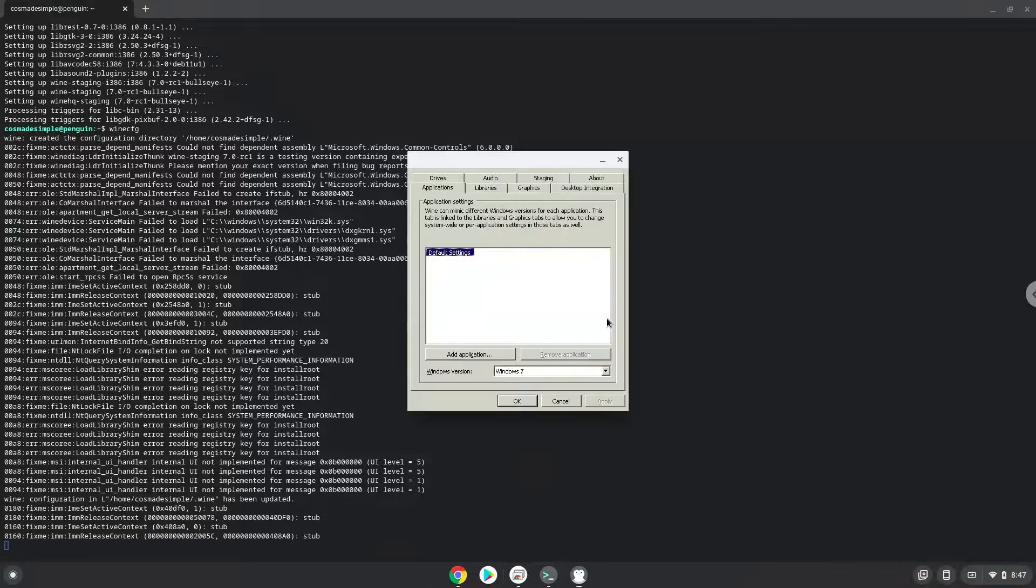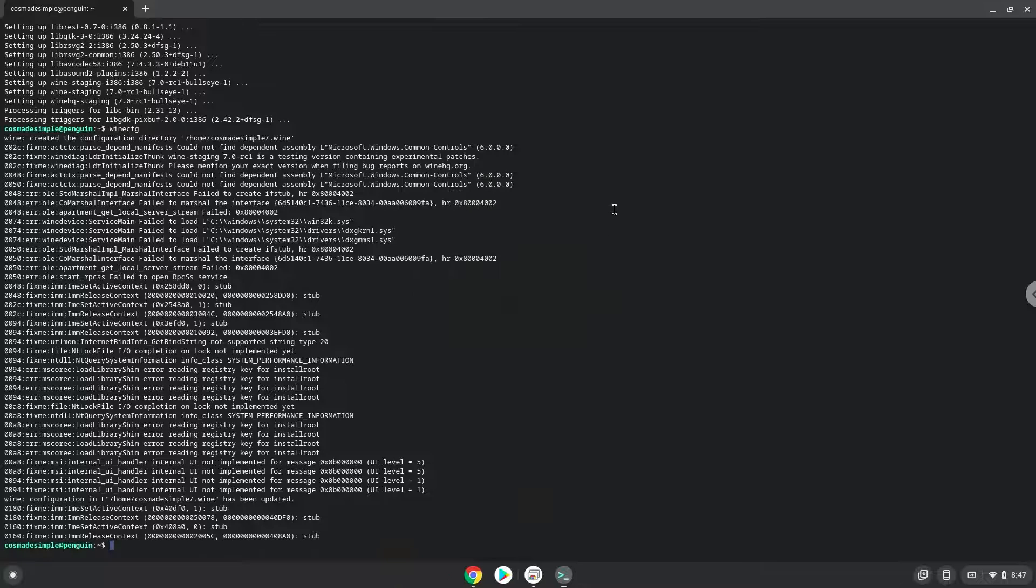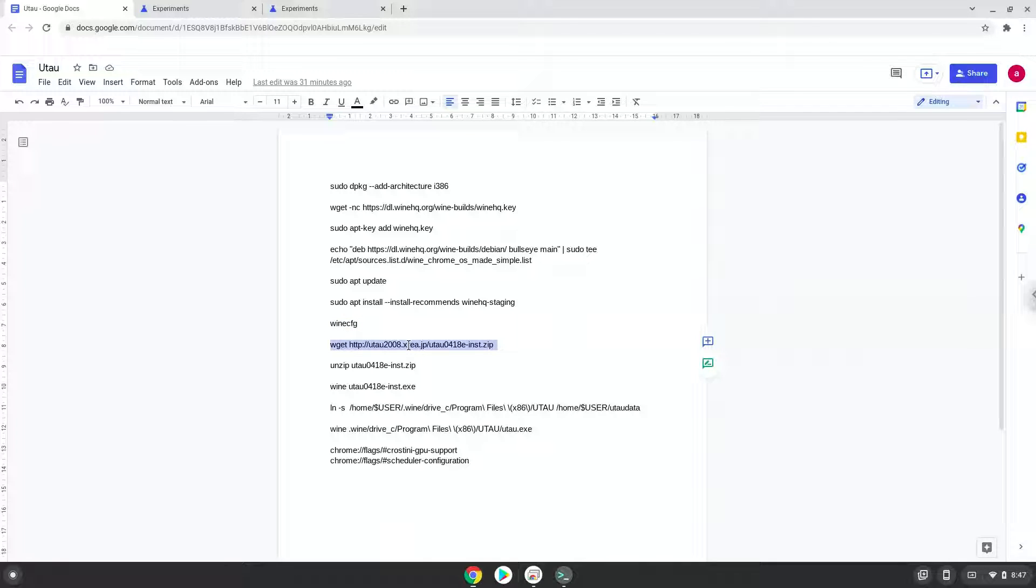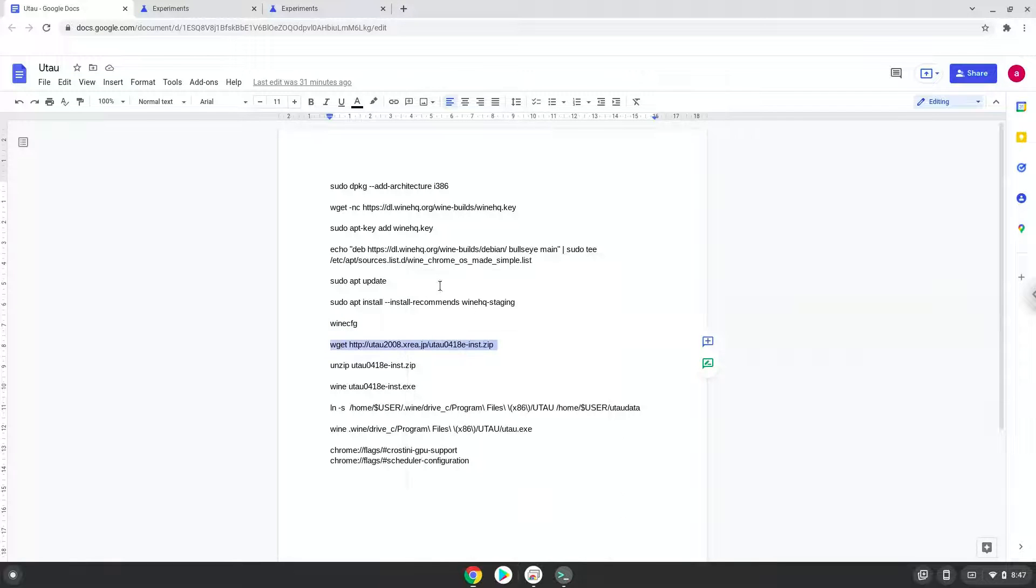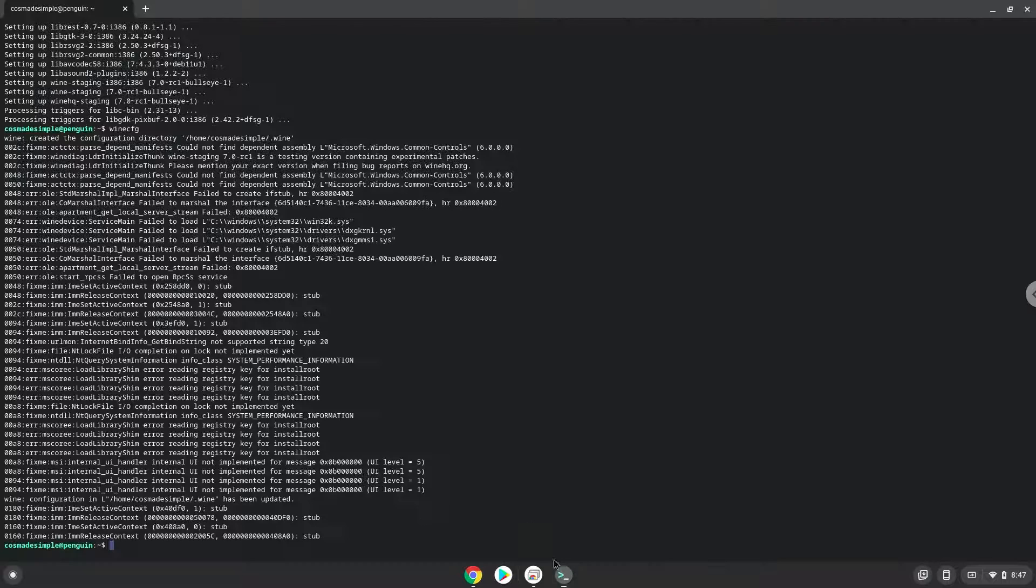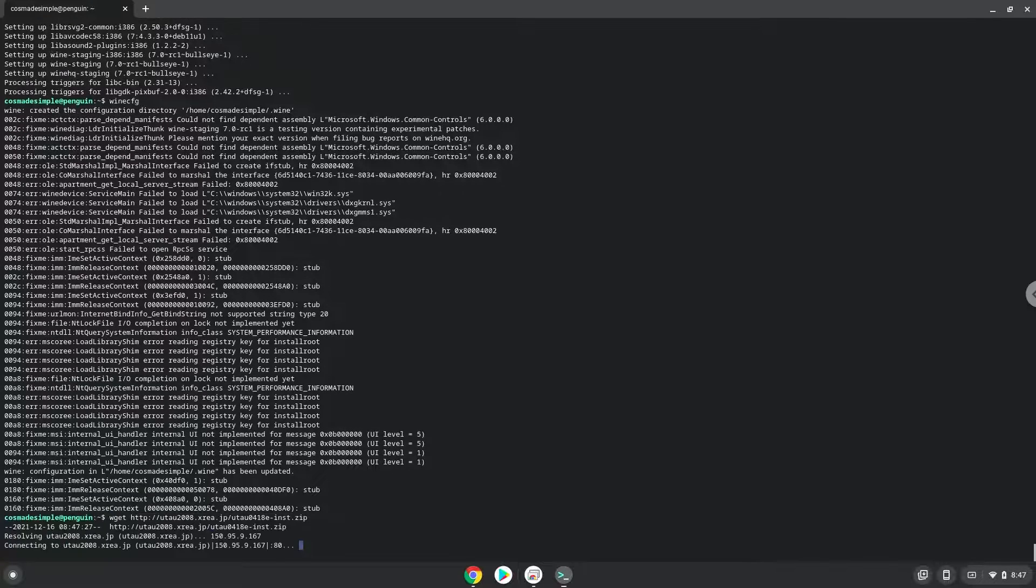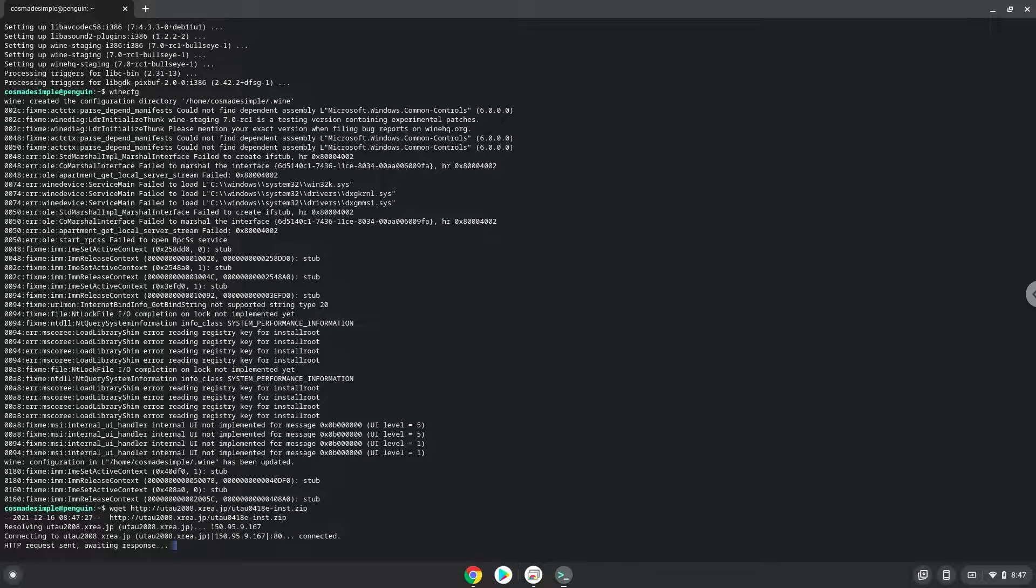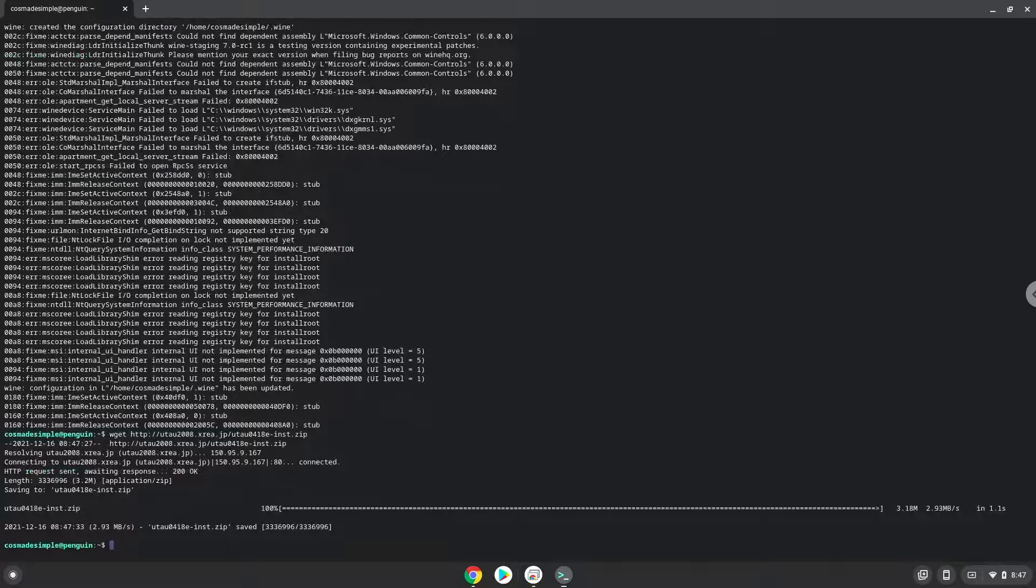Now we will continue to the next step, and that is to install utao. We will download it with the next command. Now we will unzip the installer.